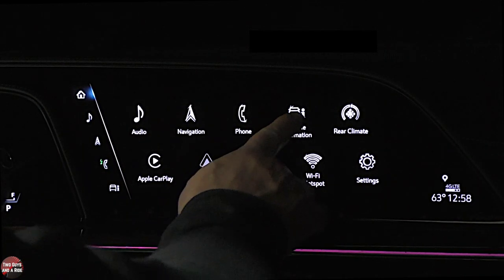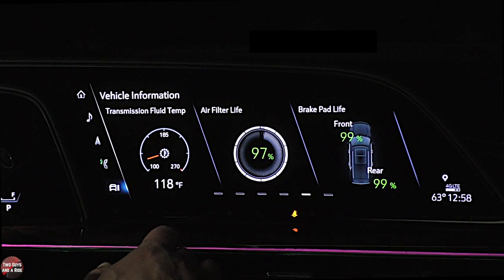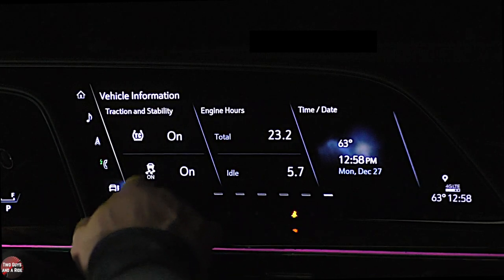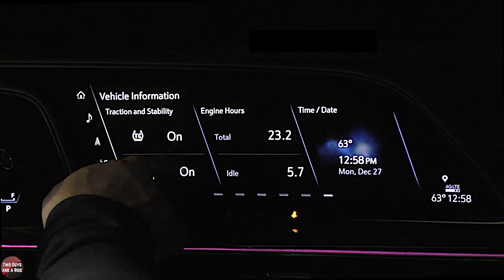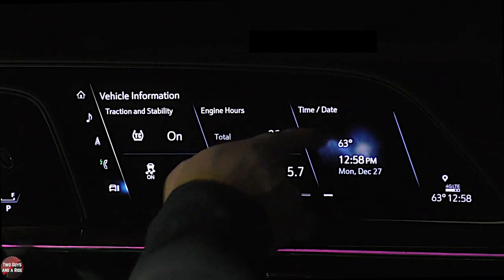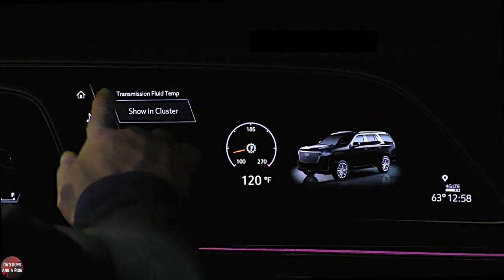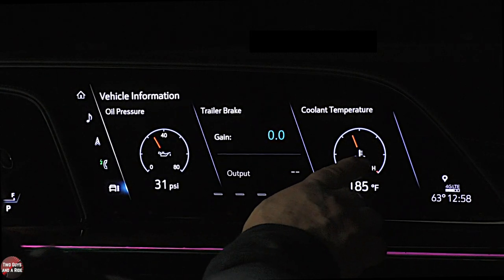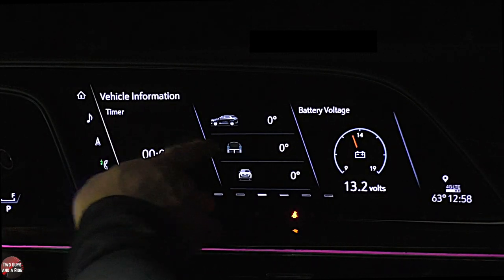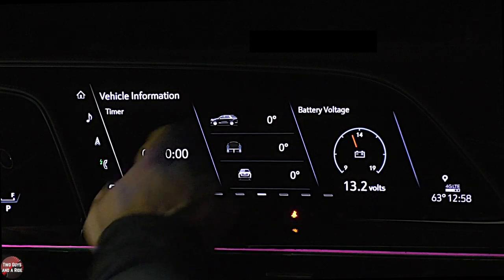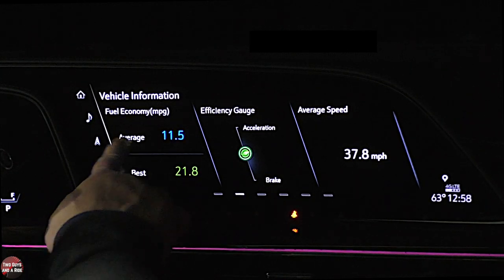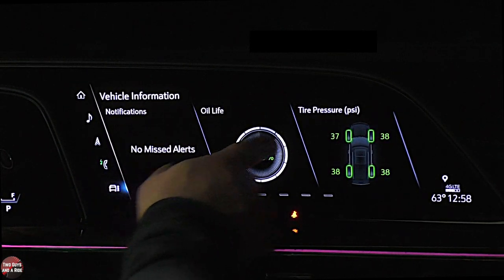Under vehicle information, I get a whole bunch of screens — transmission fluid temperature, air filter life, brake pad life, traction instability on or off, engine hours, total time, date and time. Scrolling back, there's coolant temperature, trailer brake gain and output, oil pressure, timer, degree angle of the vehicle, battery voltage, average speed efficiency gauge, fuel economy, best fuel economy, notifications, oil life, and tire pressure.